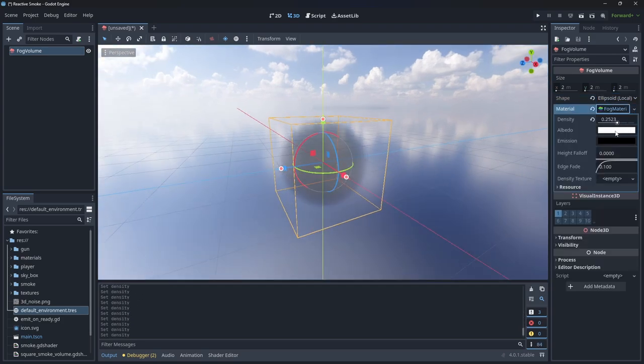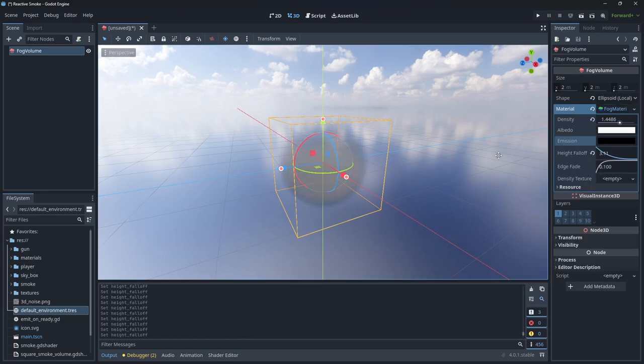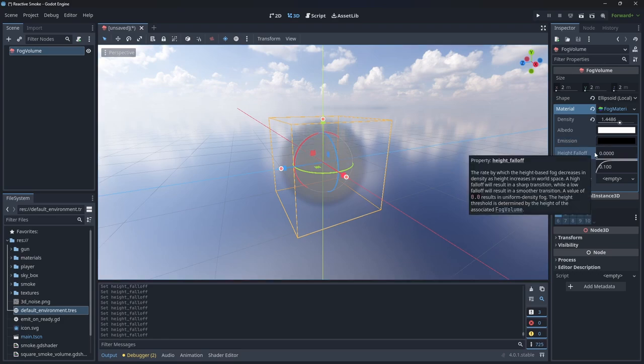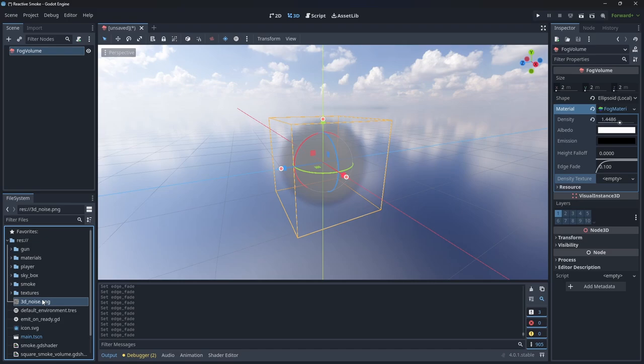Density controls how thick the cloud is. Albedo and emission changes the colors of the volume. Height falloff makes the density lower the higher it gets on the Y axis. Edge fade controls the falloff as it gets to the edges of the shape. And finally, density texture is a 3D texture that can be used to add variance to the fog volume density.